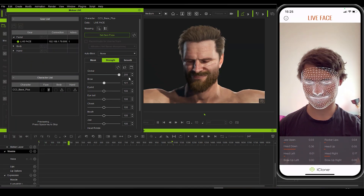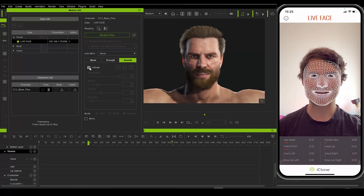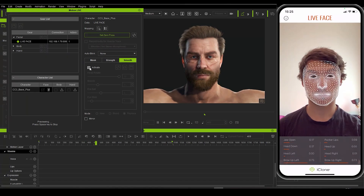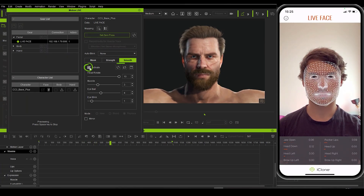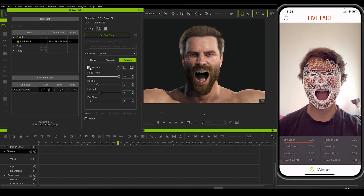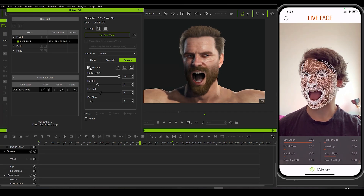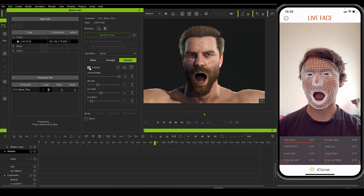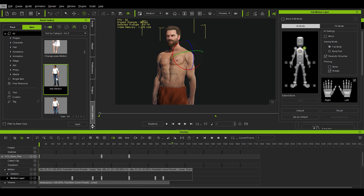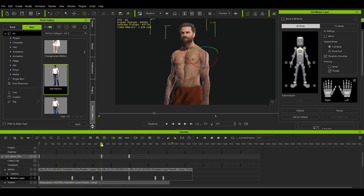One more neat option is this automatic smoothing of the Live Face animation, because it eliminates most of the jerky moves you would otherwise experience. For the body animation, I added just one of the available idle animations, slowed it down a little, and then adjusted the pose with the posing option.